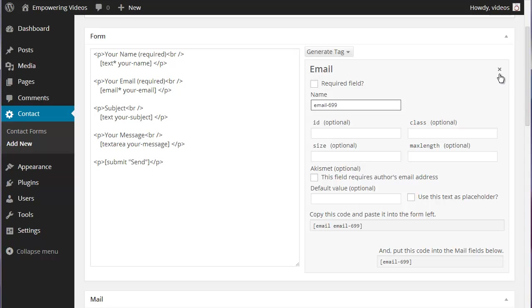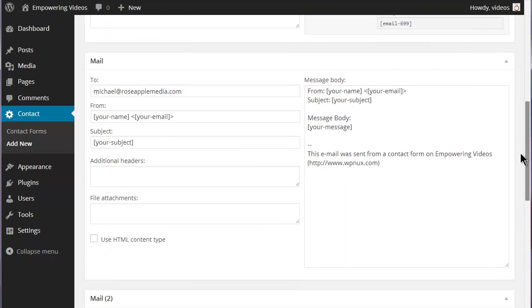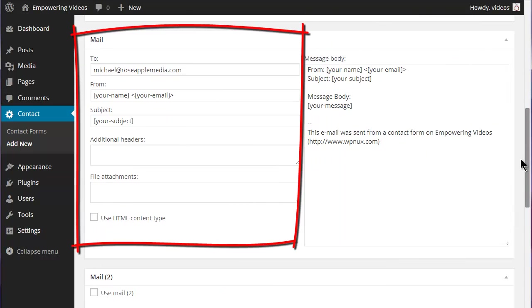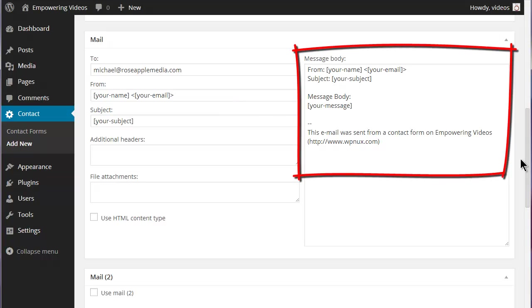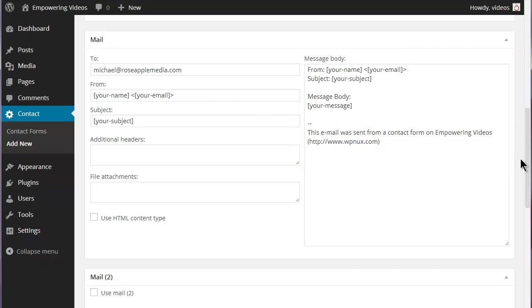The Mail section has the header information for the emails submitted using this form and the Message body that is received when the form is submitted.